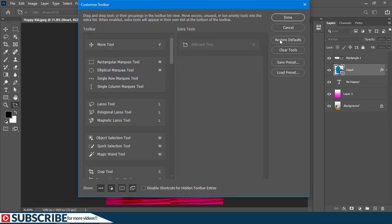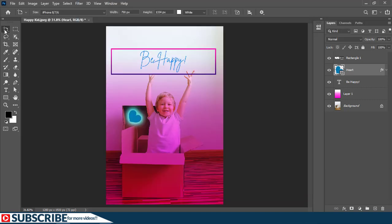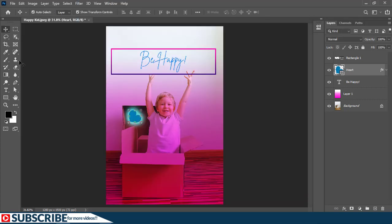To bring it back you simply go to the three dots again, then go to edit toolbar, and you can just click on where it says restore default or you can drag that particular tool from here to the given section. In my case I'm just going to click on restore default. Now we have the eyedropper tool here and I can click and choose the move tool.